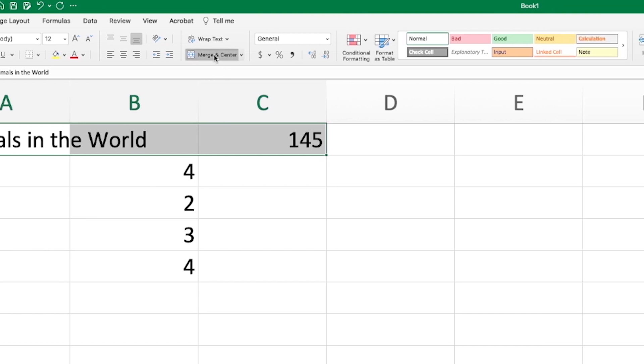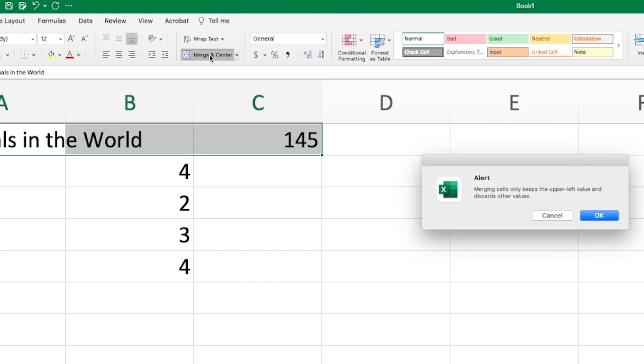Well, more than likely, it's going to tell you when you click merge, it's going to give you a bit of an alert that says, merging cells only keeps the upper left value and discards all other values.